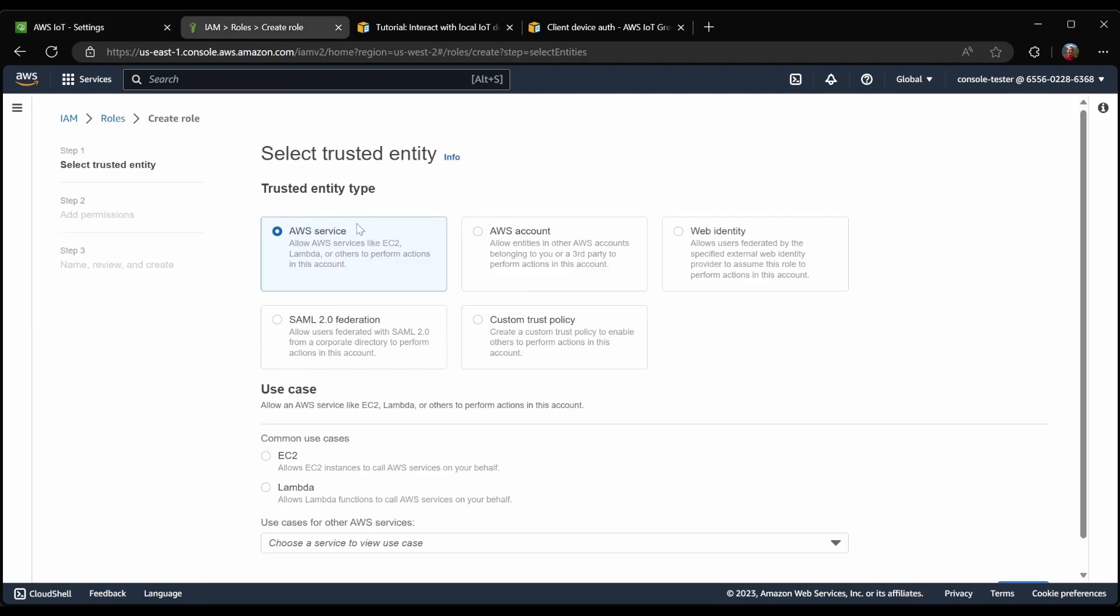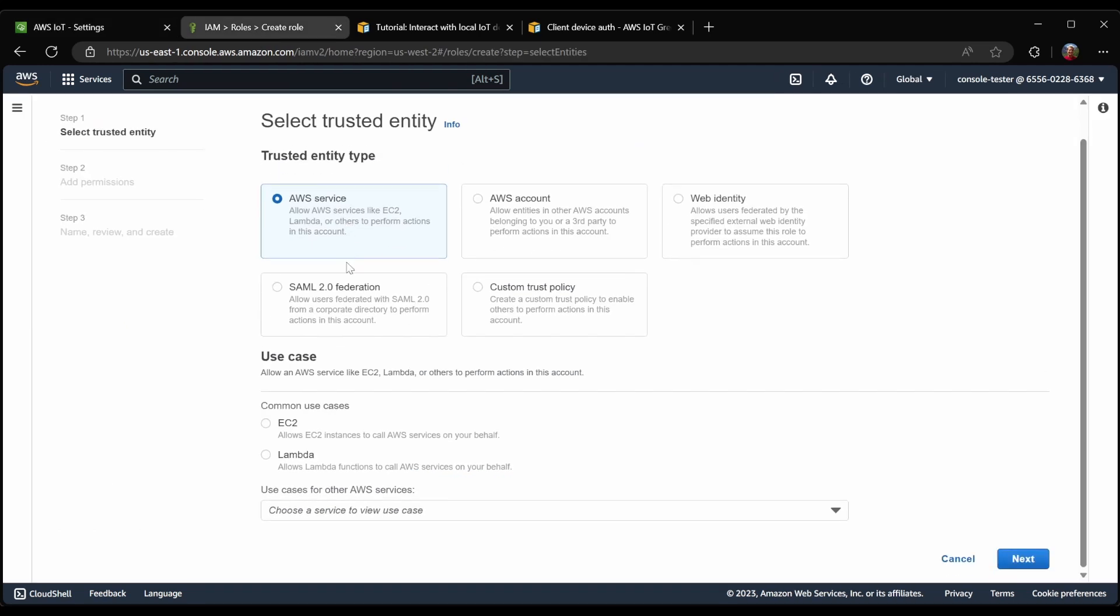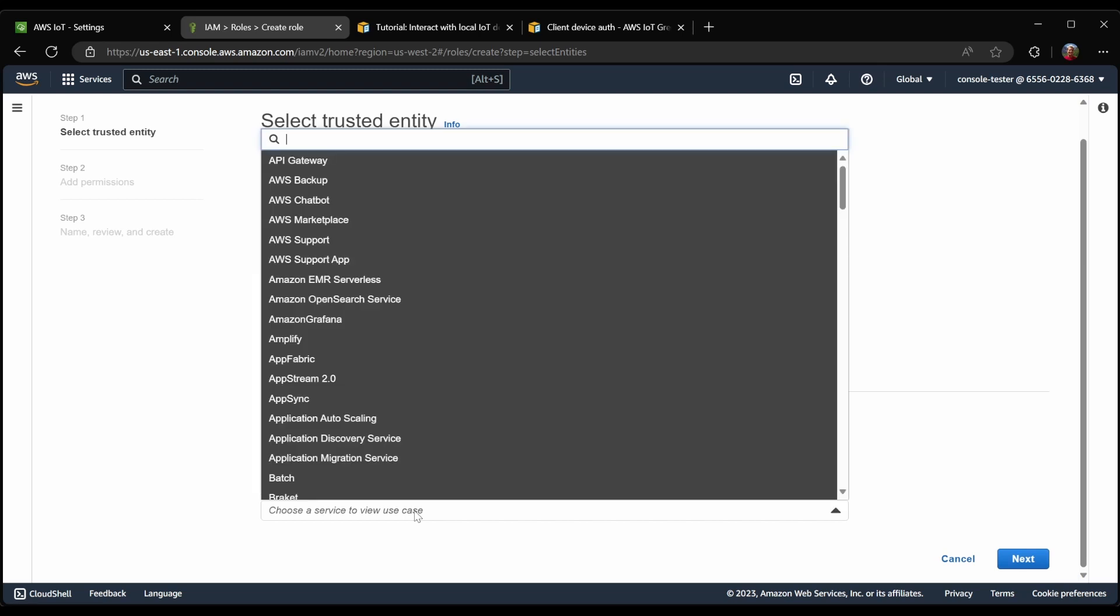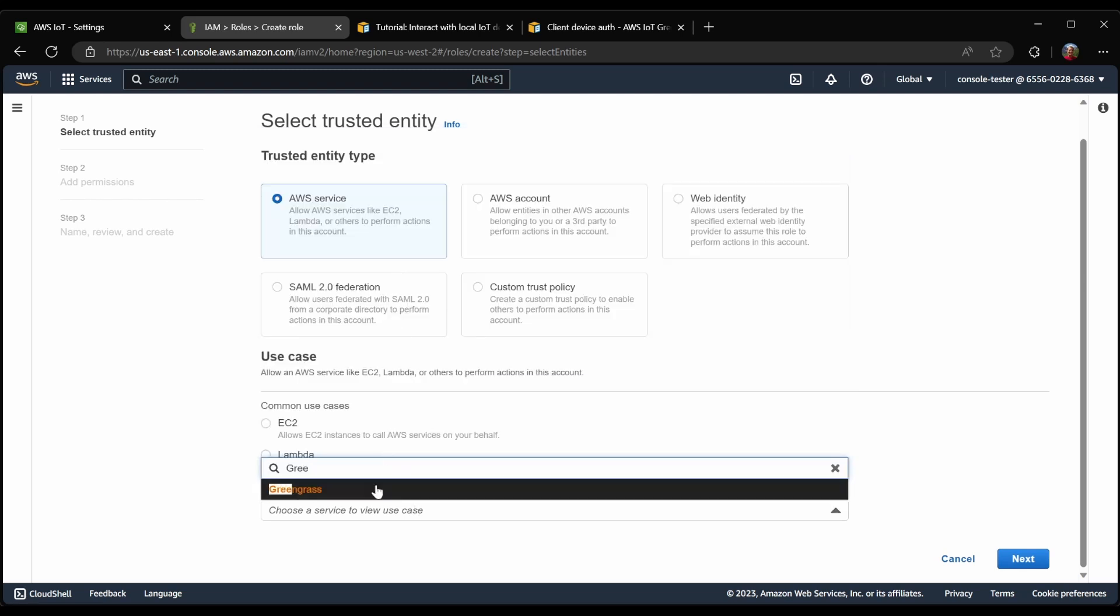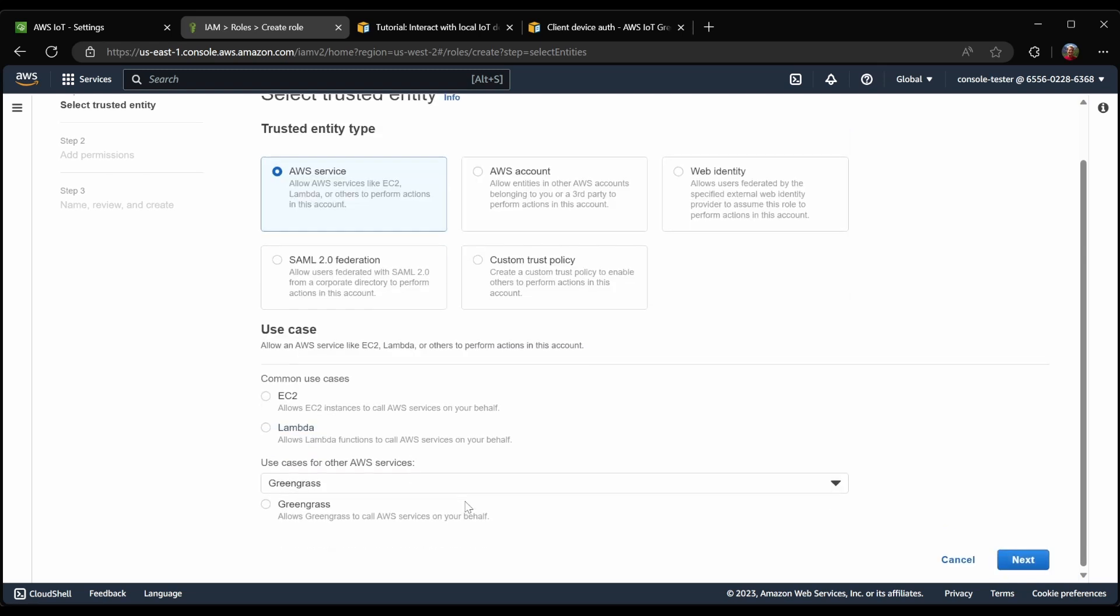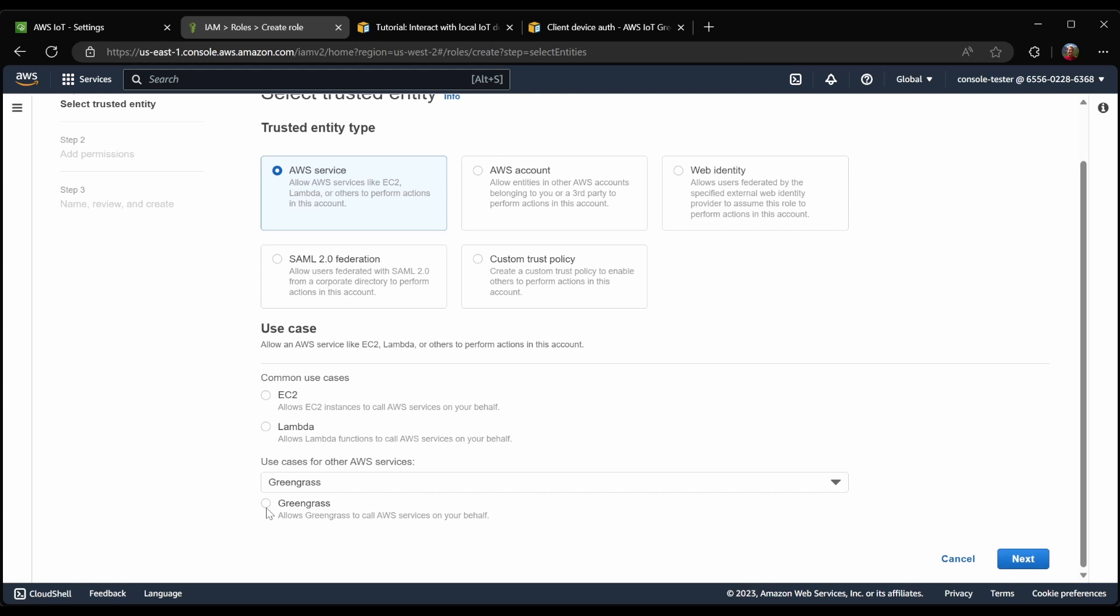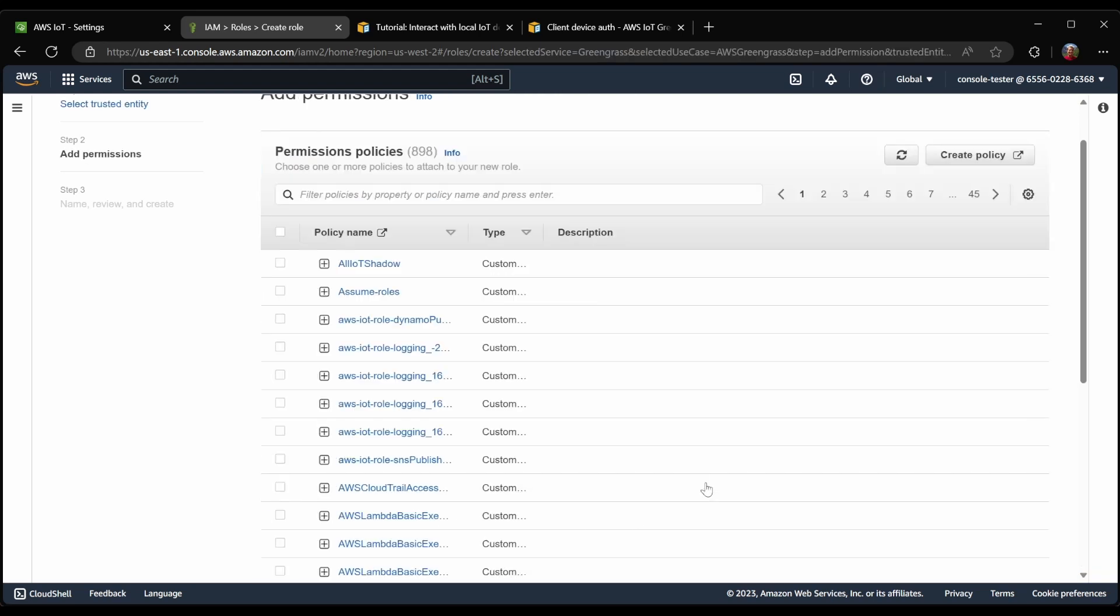Going to the IAM console, we want to trust an AWS service. In this case, we want to trust Greengrass. So we'll search for that, and select it, and click Next.